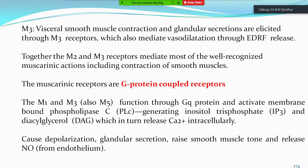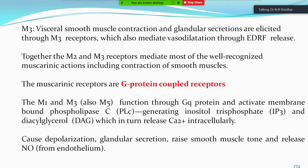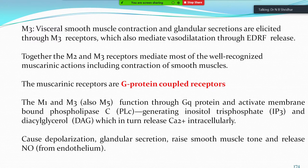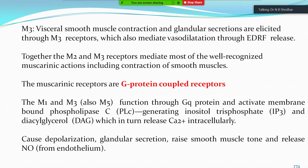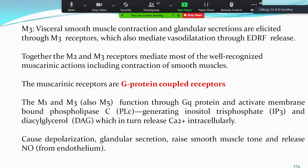M1, M3, and M5 function through Gq protein and activate membrane-bound phospholipase C (PLC), generating inositol triphosphate (IP3) and diacylglycerol. This in turn causes release of intracellular calcium, causing action potential, depolarization, glandular secretion, raised smooth muscle tone, and release of nitric oxide from the endothelium — which is why it is known as endothelial-derived relaxing factor (EDRF).